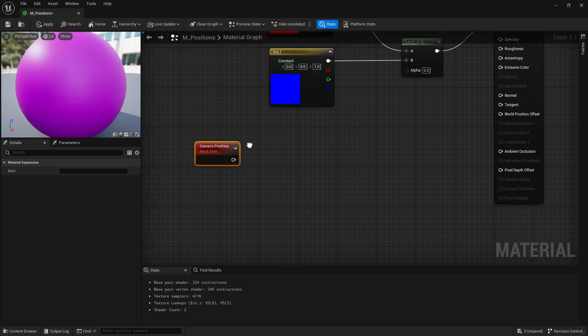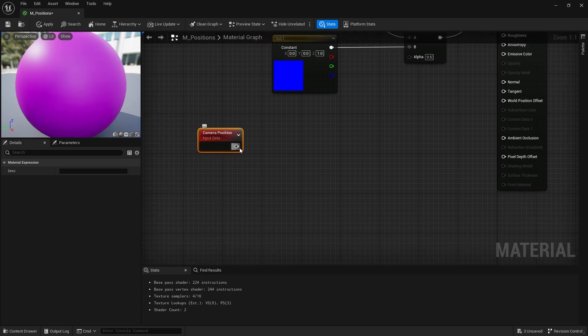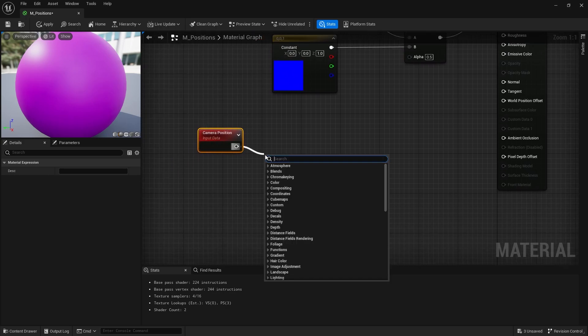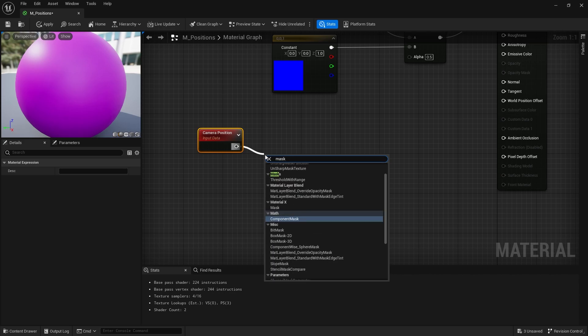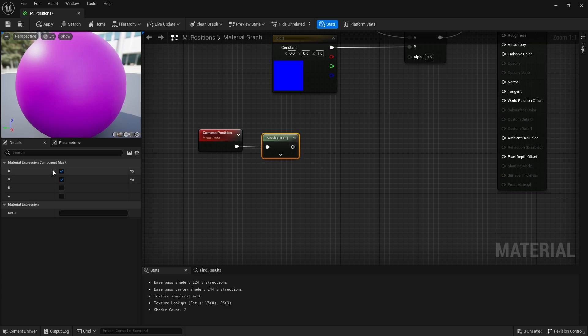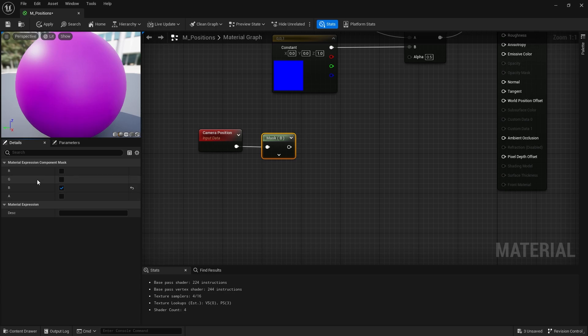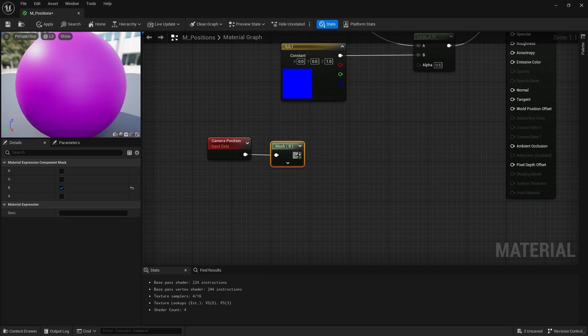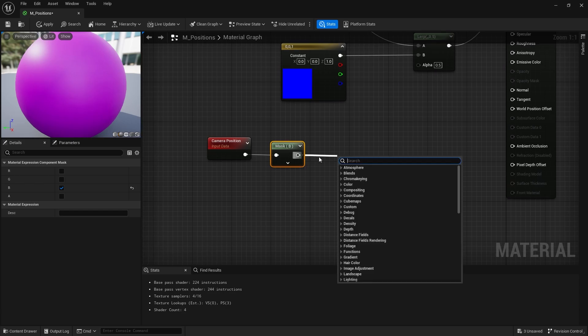So let's say we want to use this for our lerp. What I'm going to do is set my camera position and I'm going to do a component mask and I'm going to take out the R and G and just put in the B. B represents the Z value, the height, whereas R and G represent the X and Y respectively.